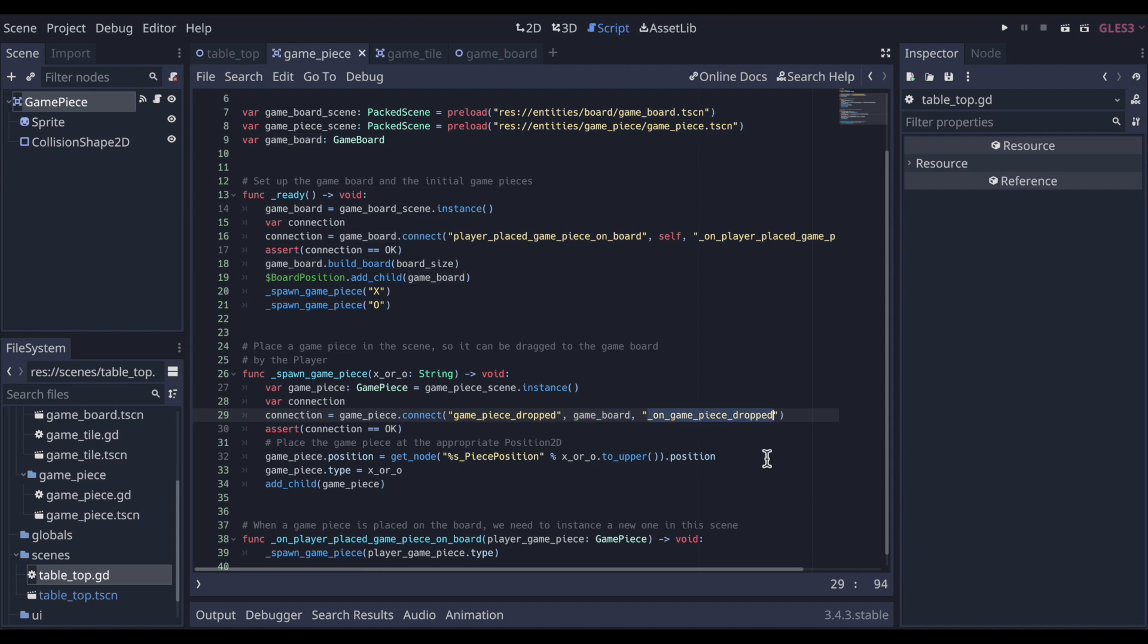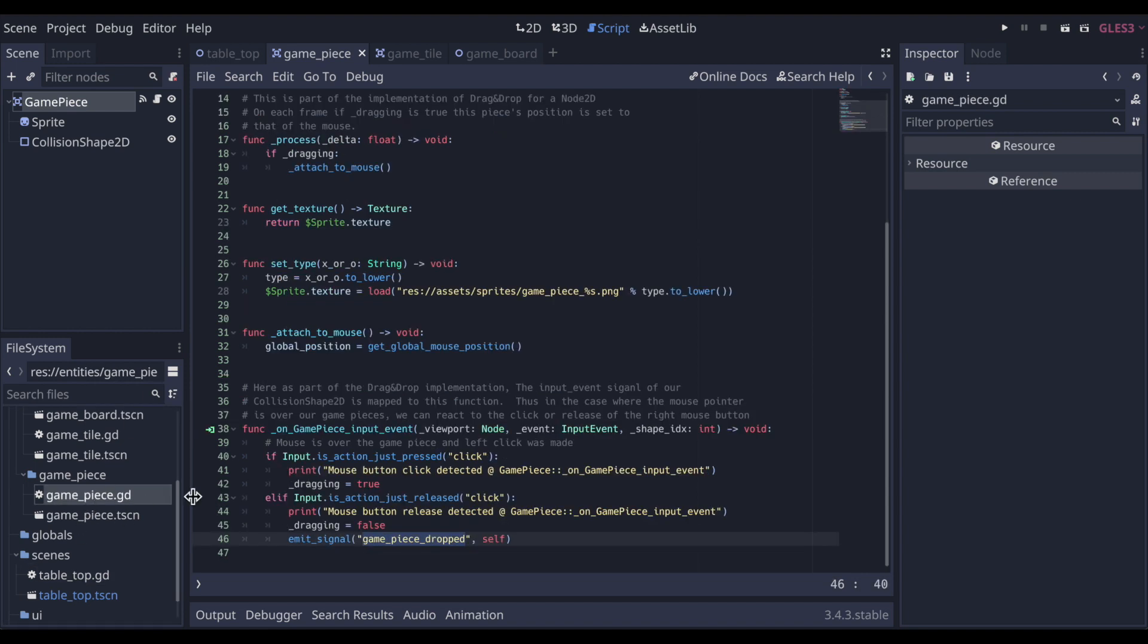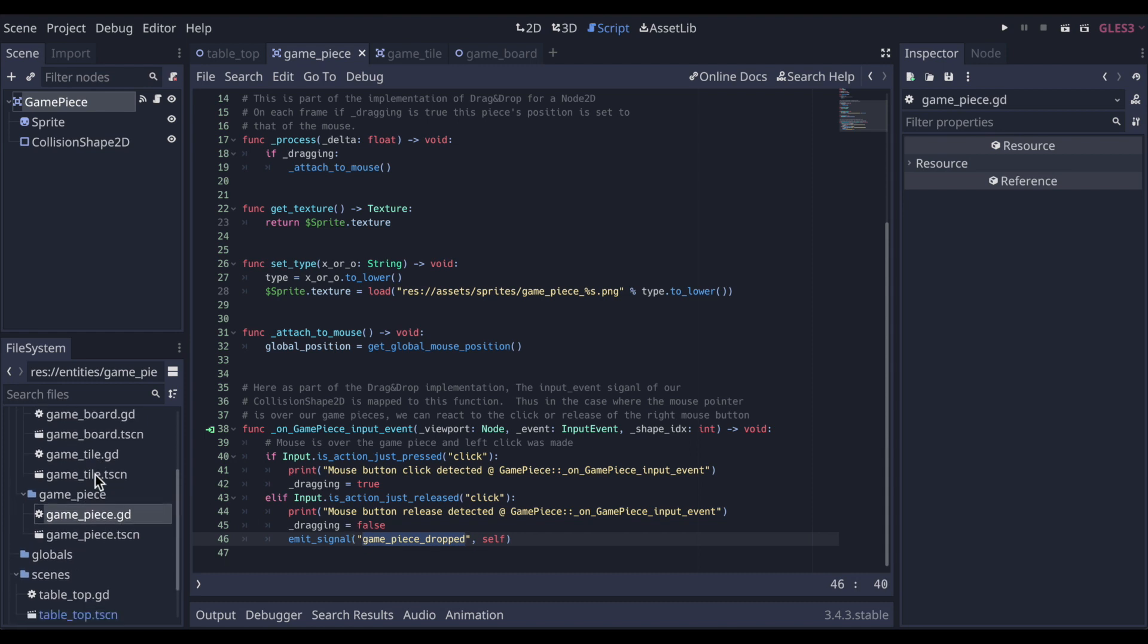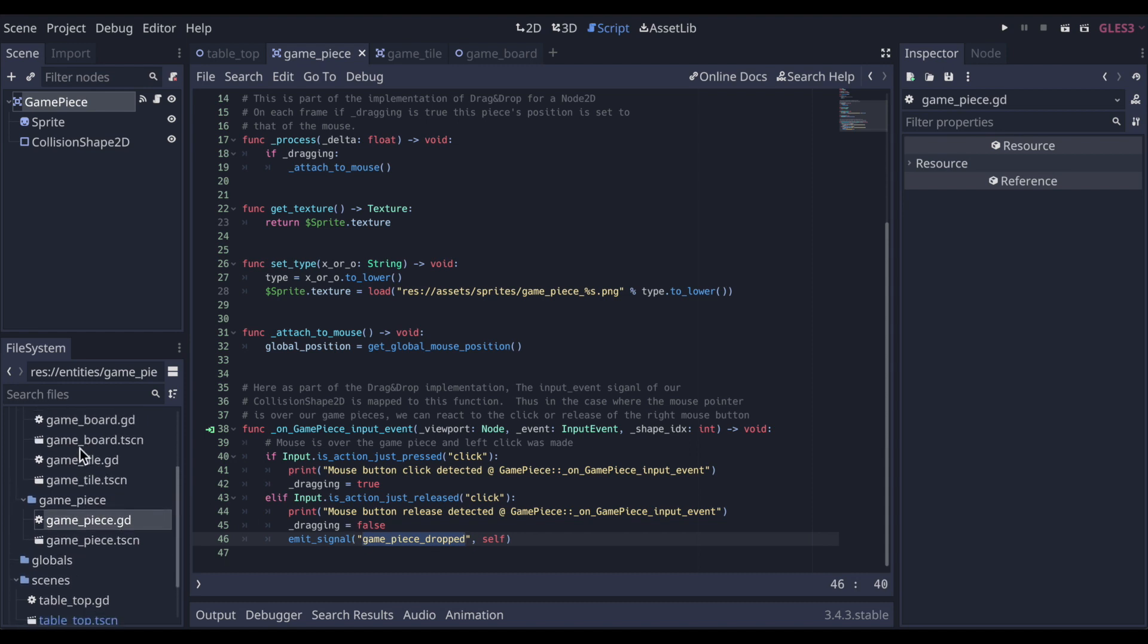On game piece dropped is what's going to get called on game board, the function there. So that's where that connection happens. So we know now that when this gets emitted, the game board is going to happen upon that signal. It's listening for that signal.